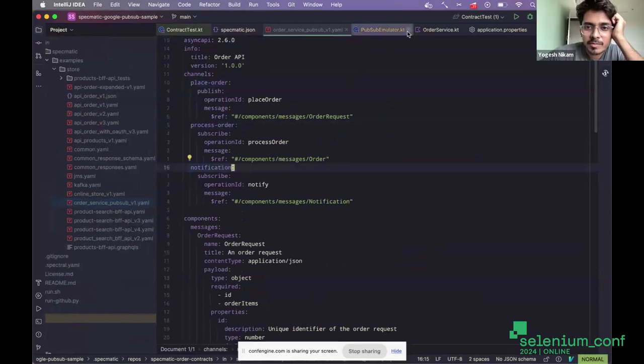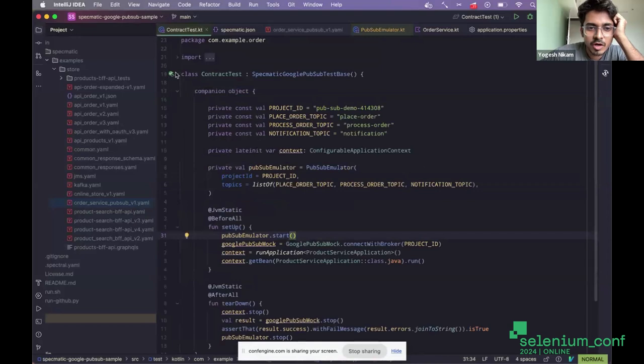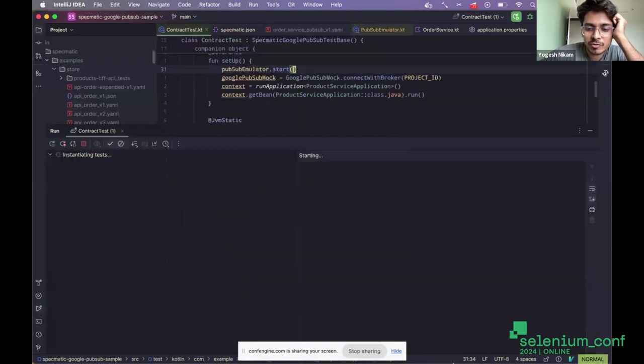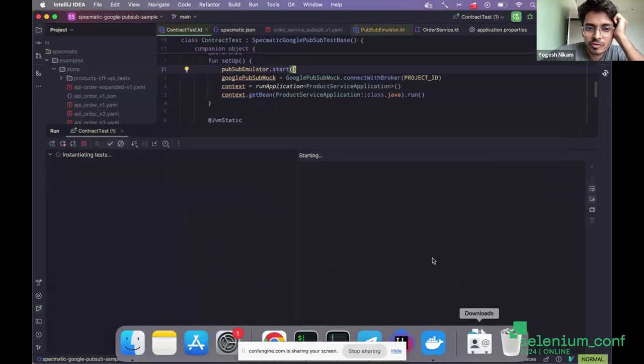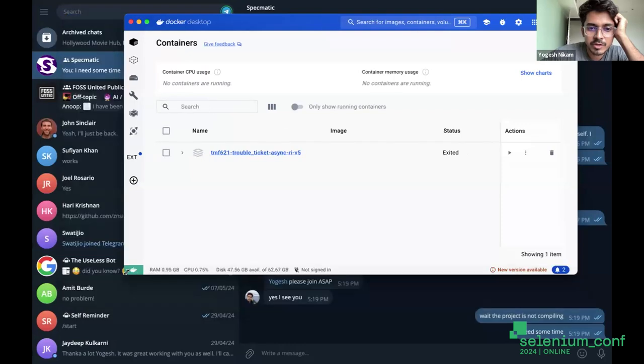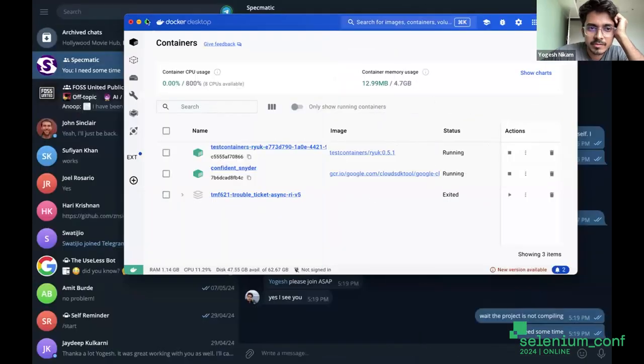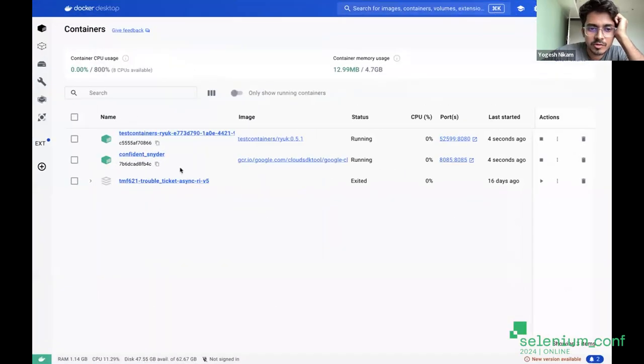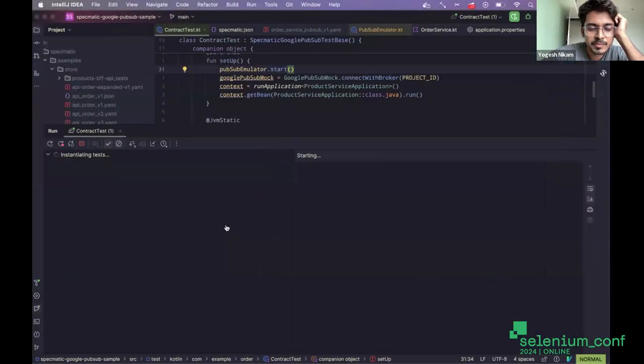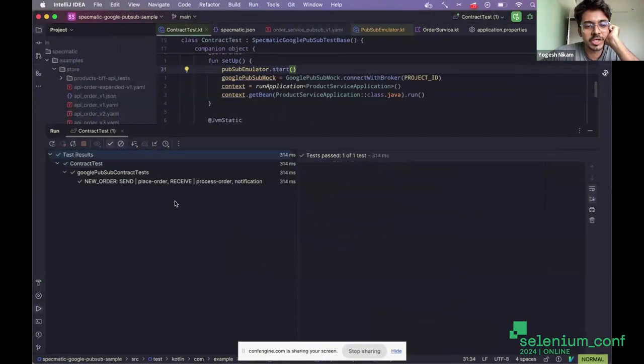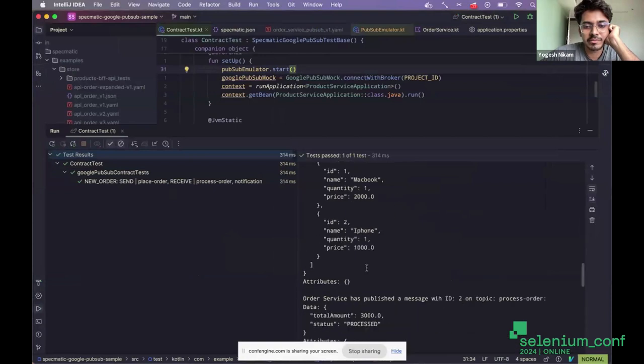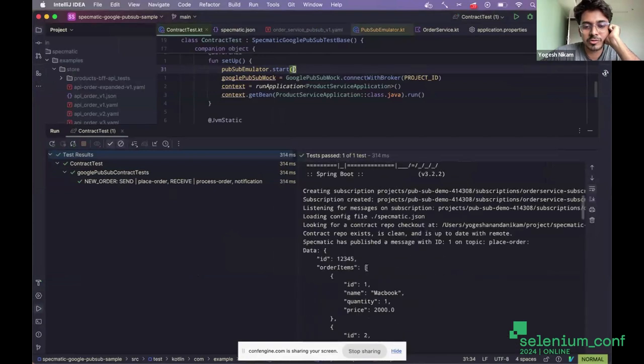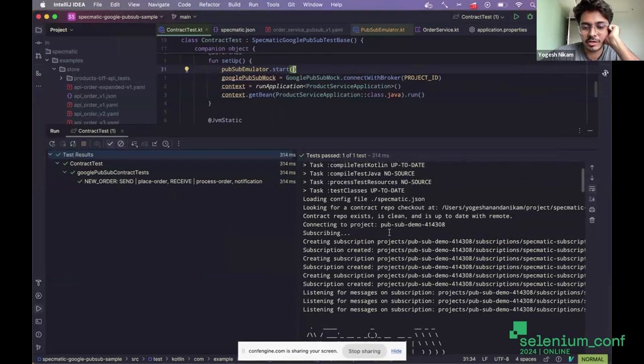So I'll just run the test and show you how it looks like. I'll also show you the Docker container that runs with it. So we can see the Google PubSub container has started. And the test has run as well. And it has stopped the emulator that we run locally.